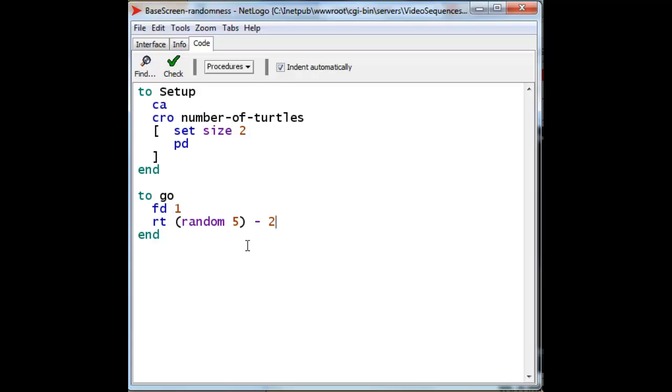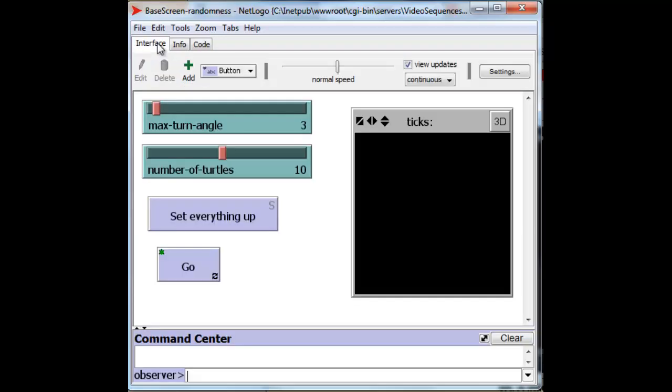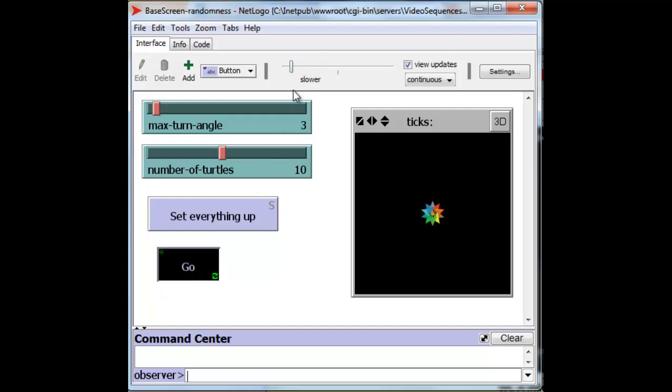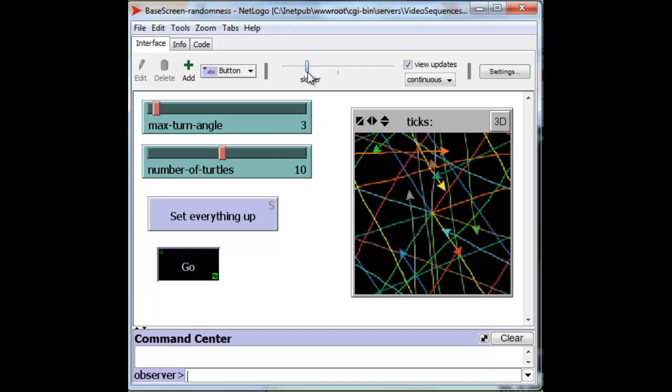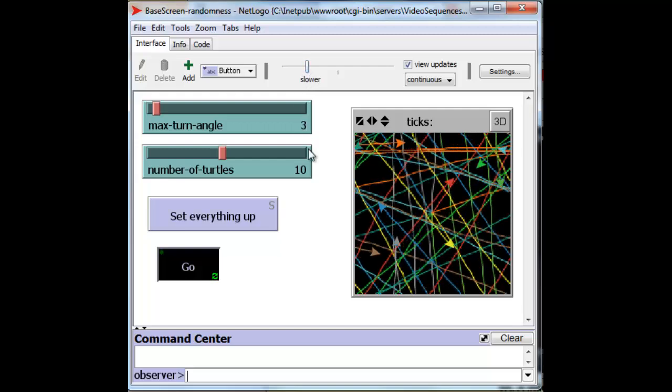And we have 5 equally probable possibilities, from minus 2 to minus 1, to 0, to 1, and to 2. And from whatever heading, that's the amount that we turn. And this gives us a completely unbiased series of possibilities. We go back here, and we set everything up, and we turn down the speed, and we go a little faster. And we're doing fine.